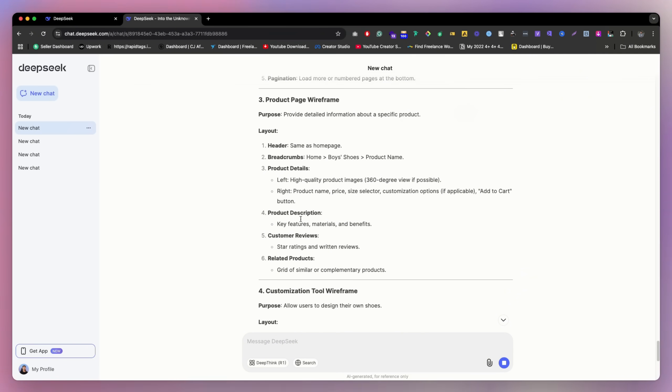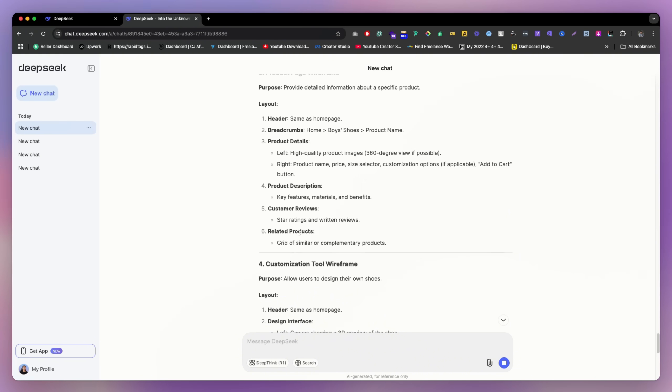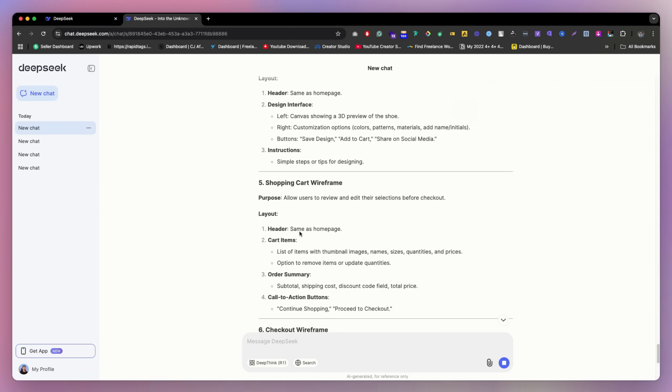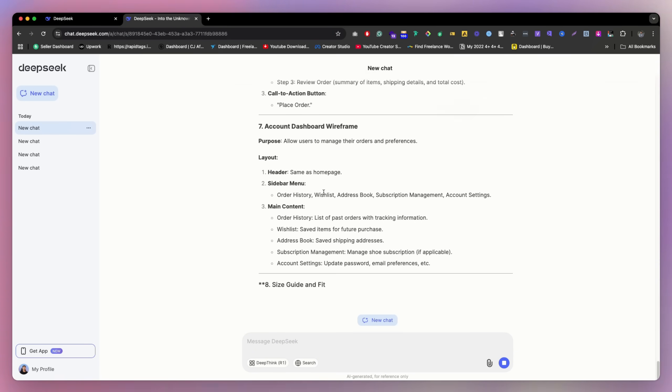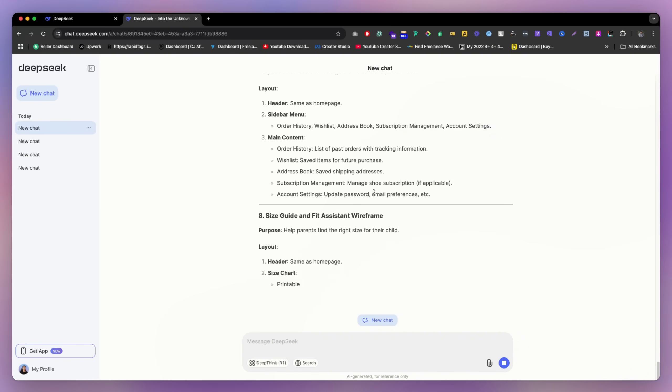So this is the thing to do here, header, breadcrumb, product details, product description, review, a lot of things they are giving. So yeah, this is pretty nice.